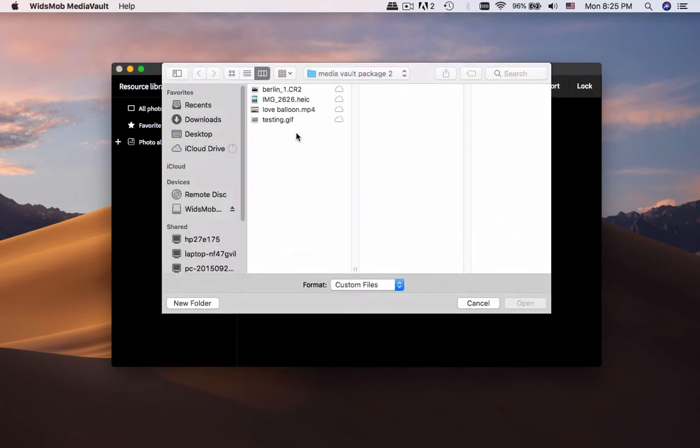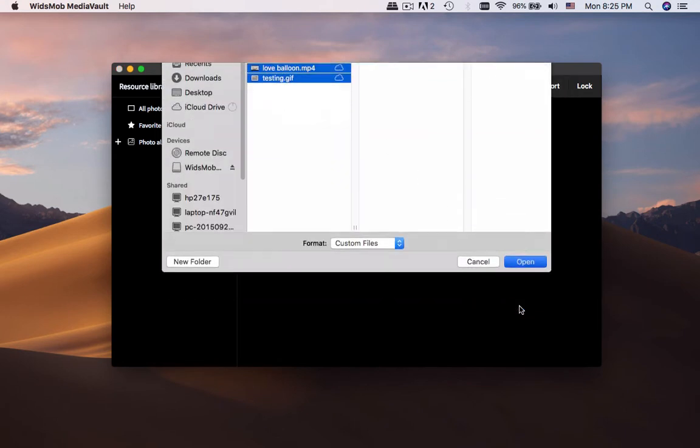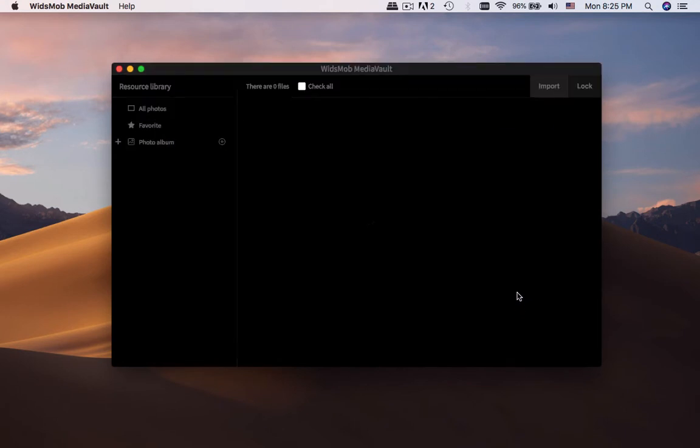Just click the import button to load the photos and videos, or even air files from your iPhone.